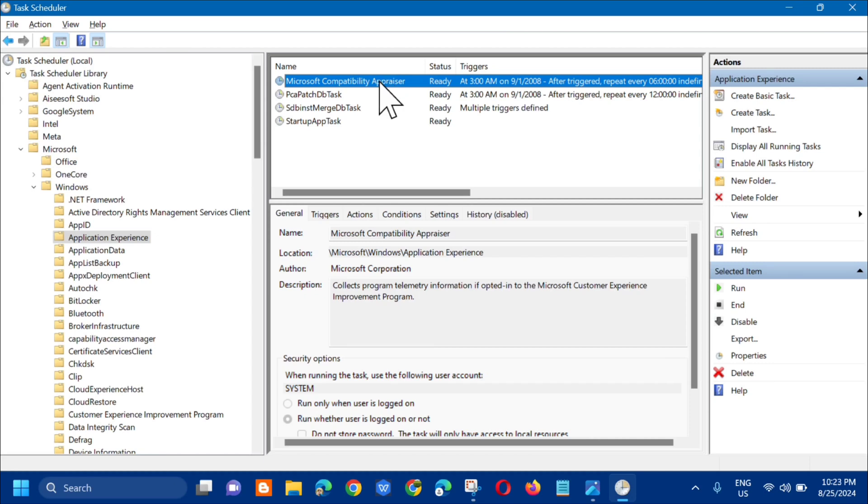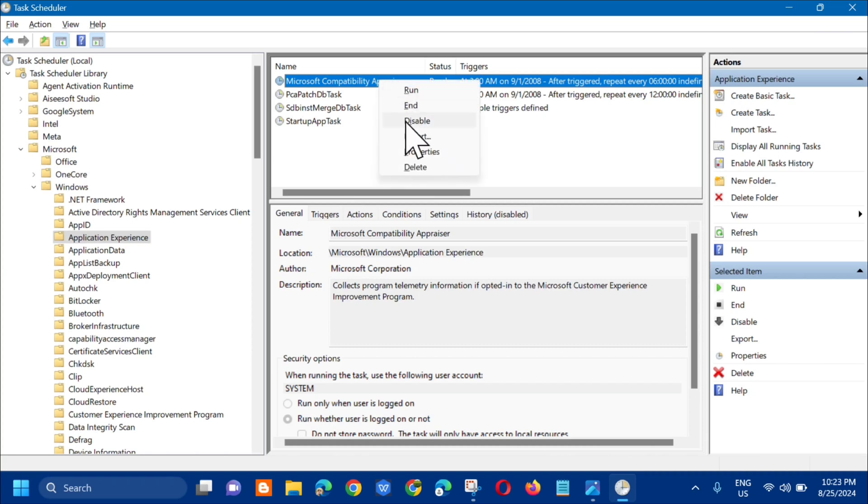To disable, you need to right click and then select here the Disable. Okay, so click on here.